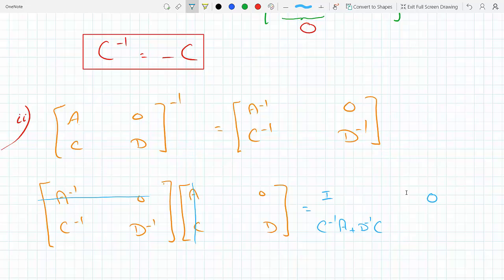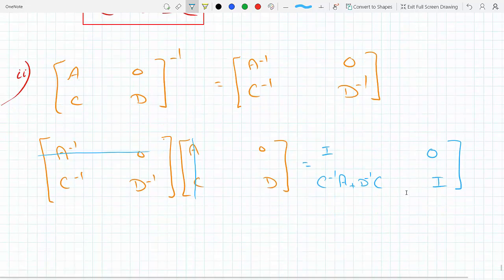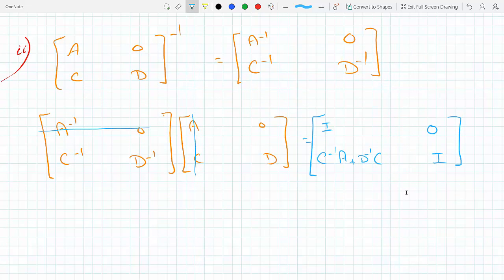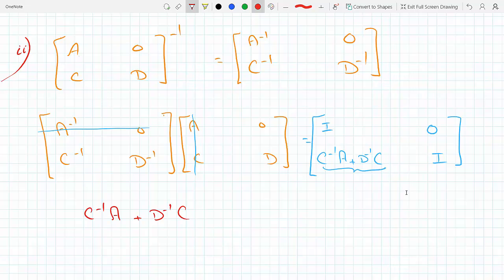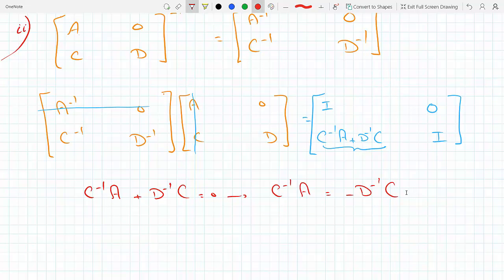Then 0 plus D⁻¹ times D in the lower-right. The lower-left block C⁻¹A + D⁻¹C needs to be zero for the matrix to be invertible. Setting it equal to zero: C⁻¹A plus D⁻¹C equals zero, which means C⁻¹A has to equal negative D⁻¹C.